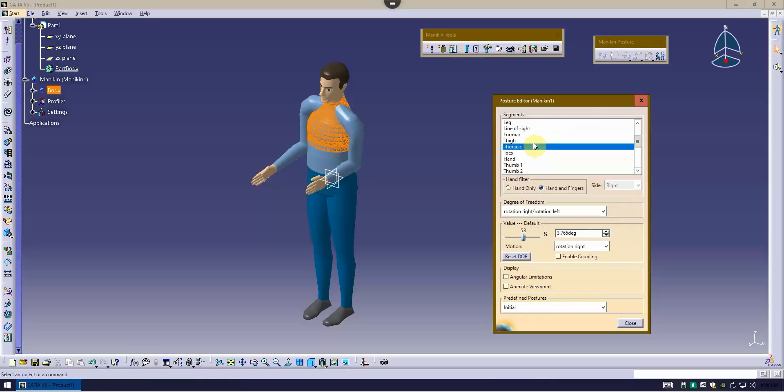I'm not going to go over all of these, but these are just ways to be able to move the mannequin to get him in the position that he needs to be in.